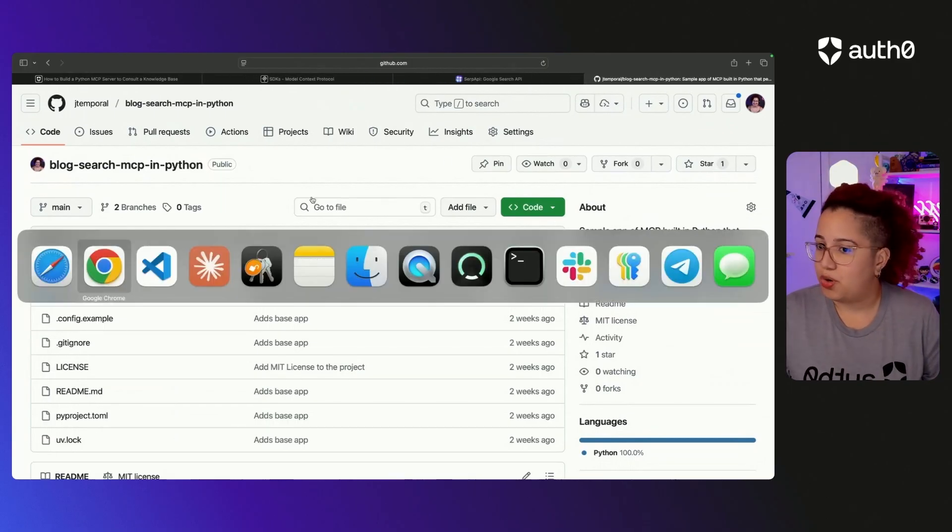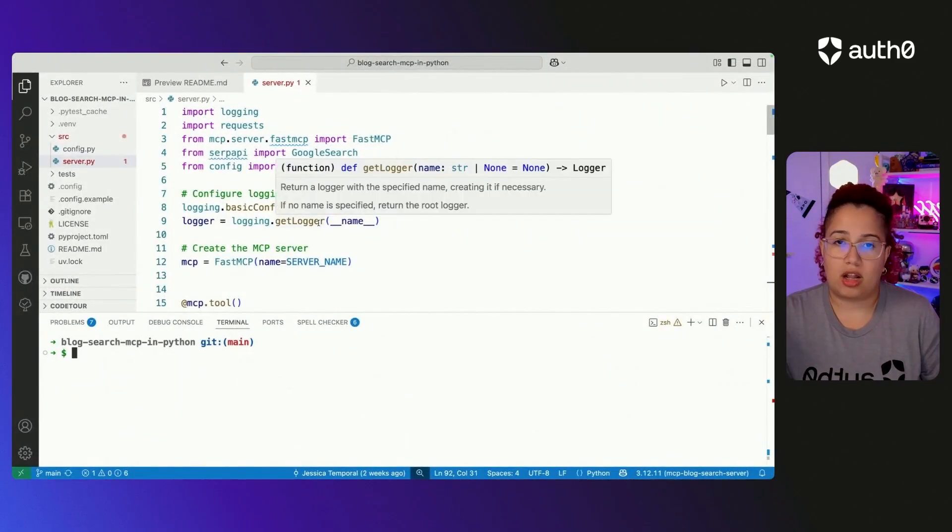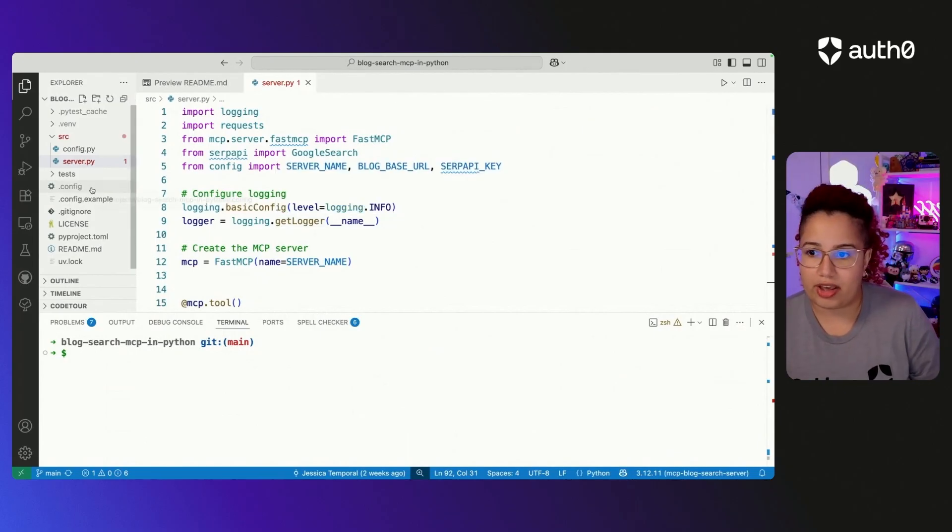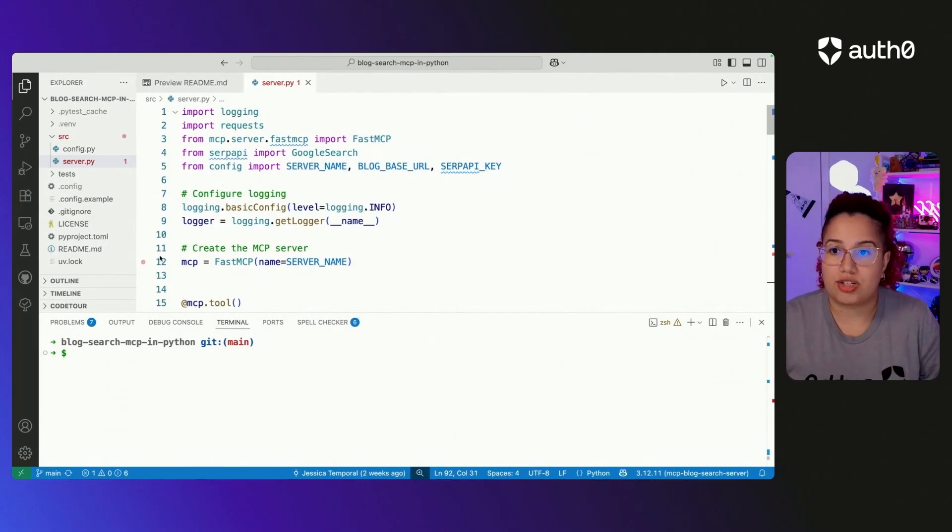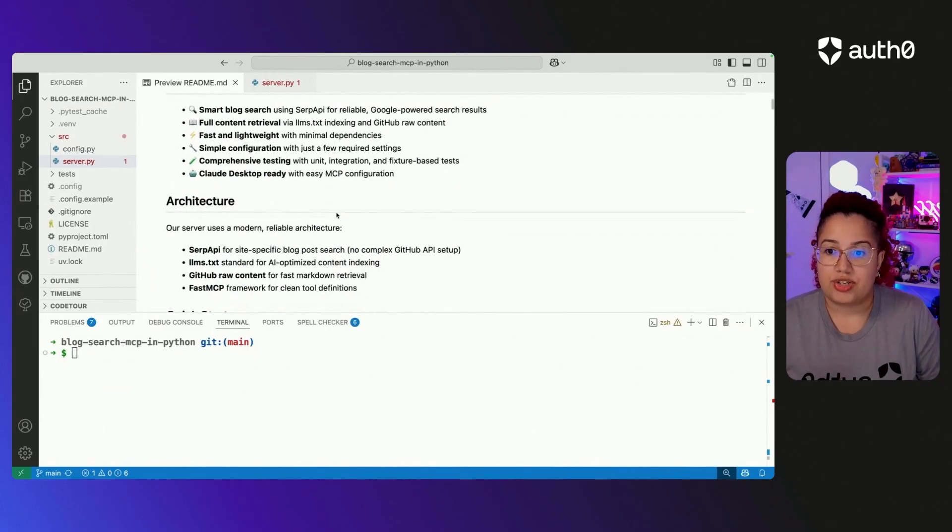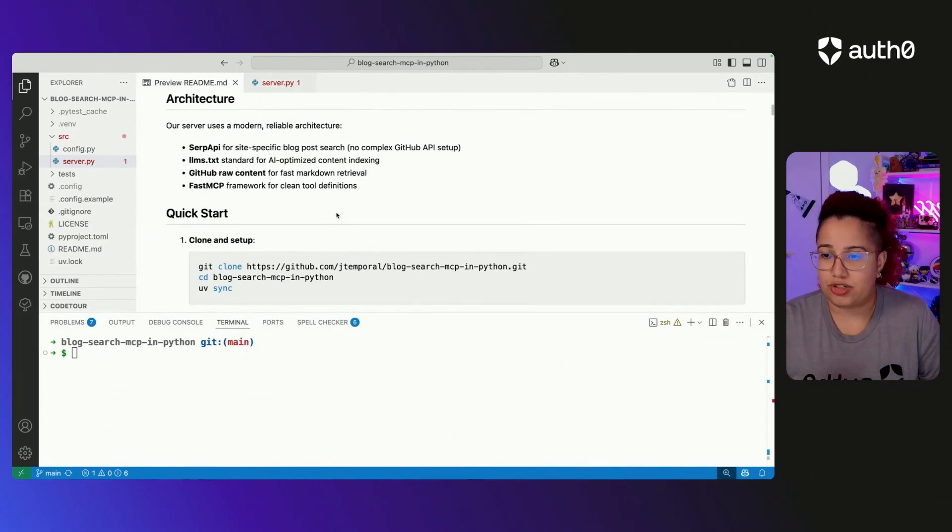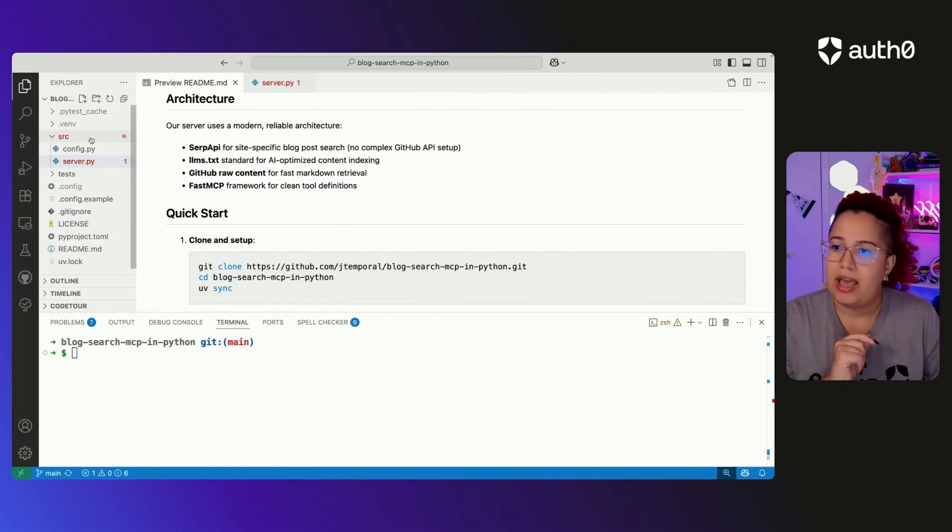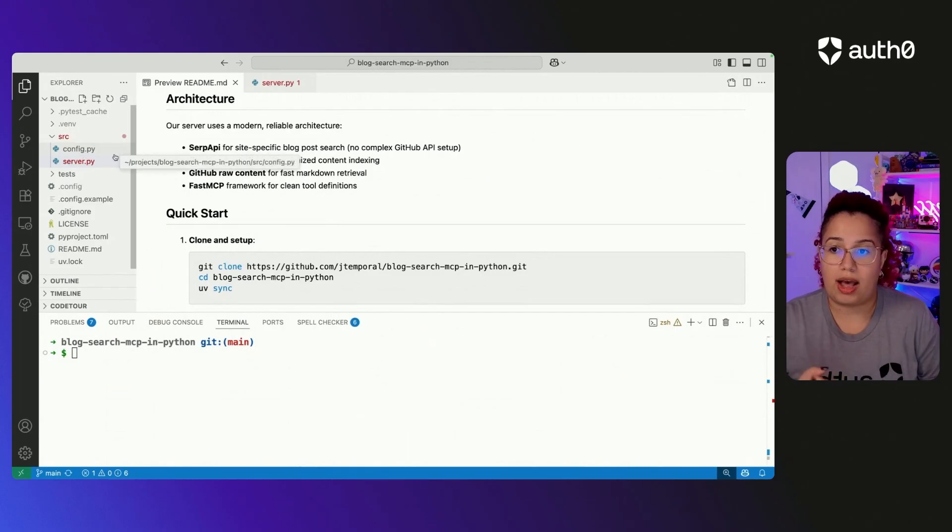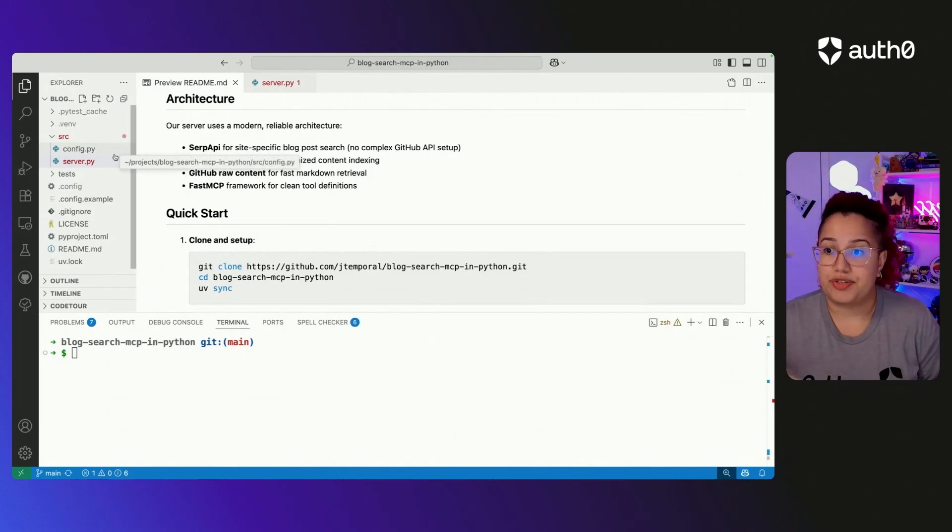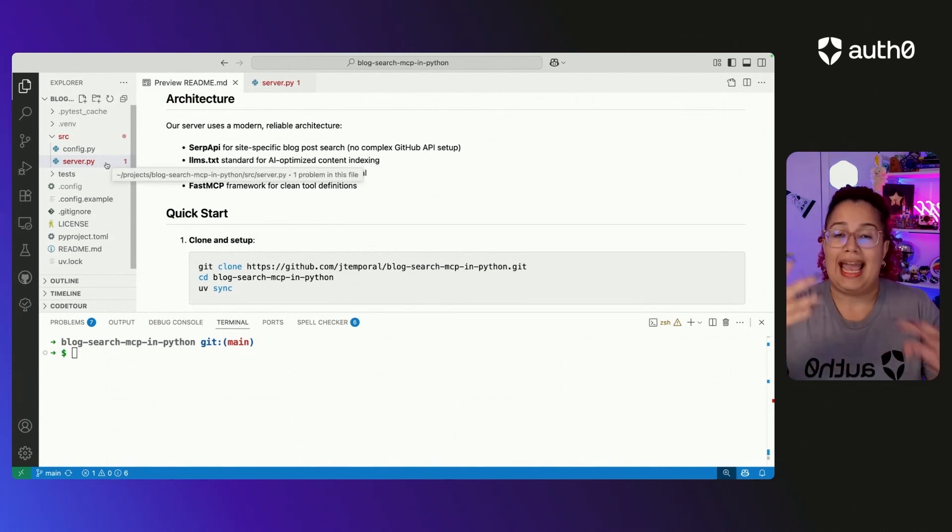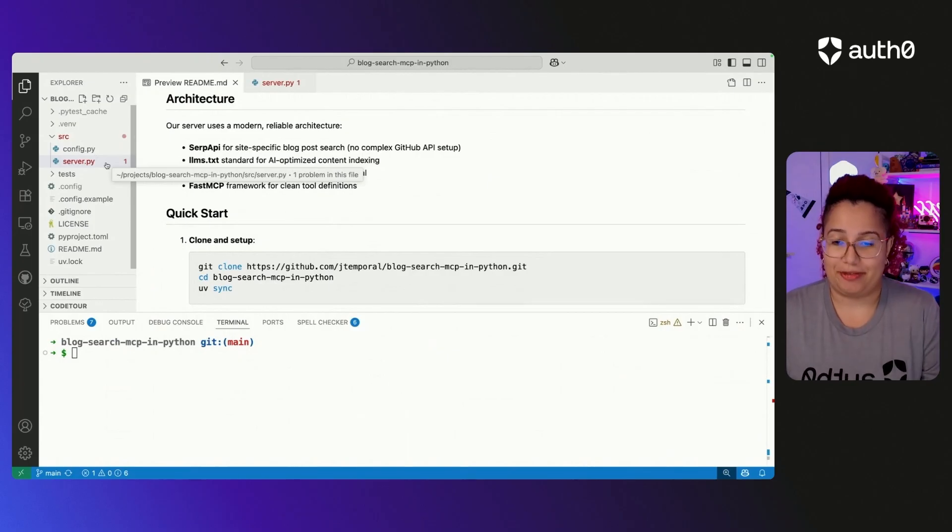I'm going to switch over to VS Code. I already cloned this repo. I already created the config file. All of these steps are outlined in the blog post and also in the readme of the project. So it tells you all of the architecture. But put it simply, we have the SRC folder, which has the config.py, which is going to read all of the configurations from the .config and the server.py where all the code for the server and the tools we are going to implement live.